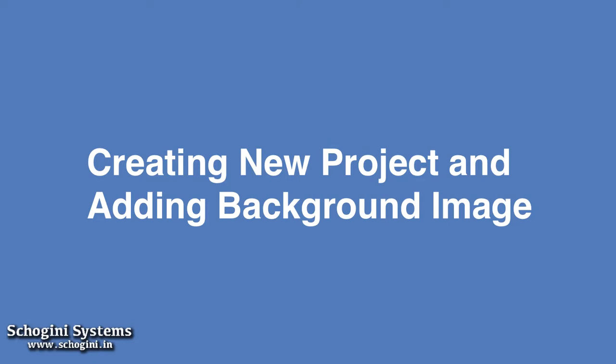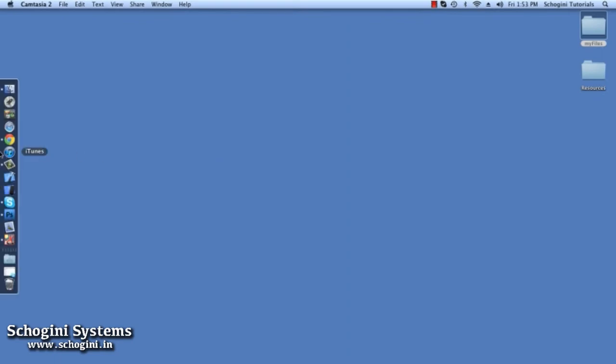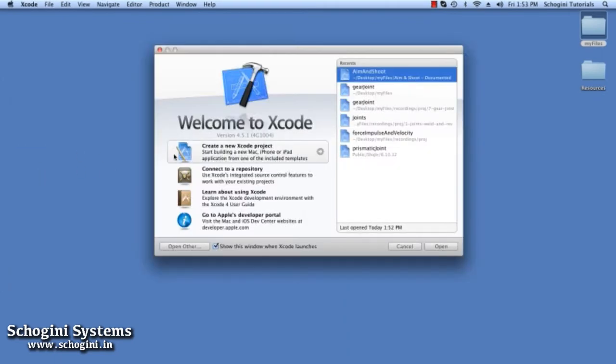In this section, we are going to see how to create a shooting game in Cocos 2D from scratch.